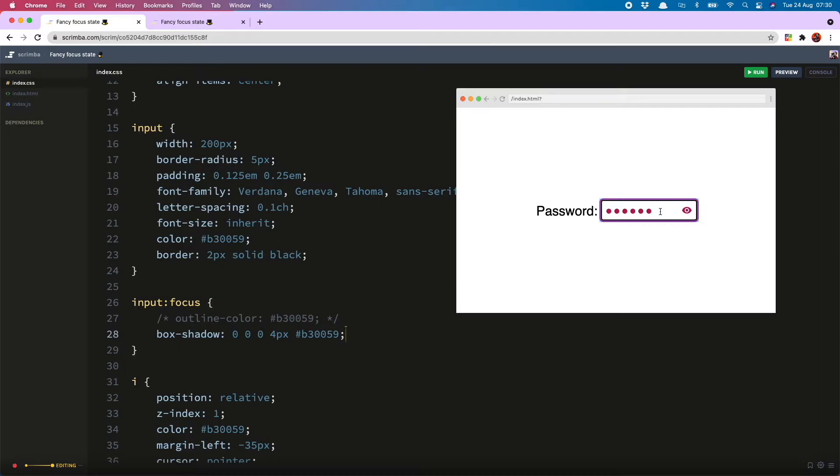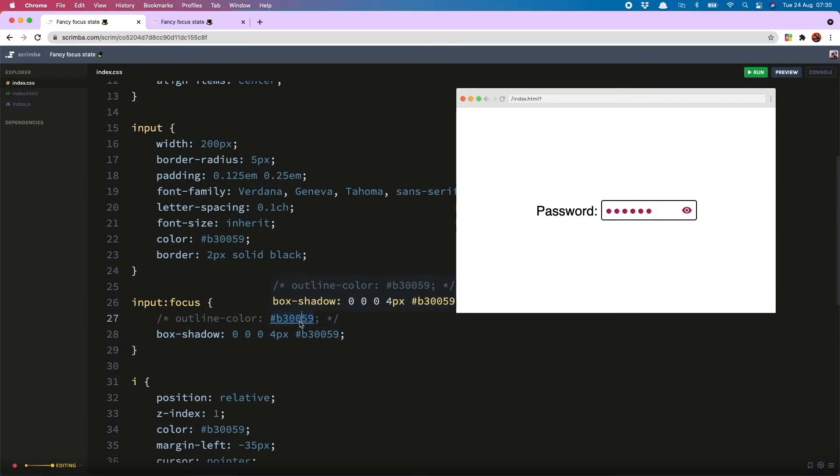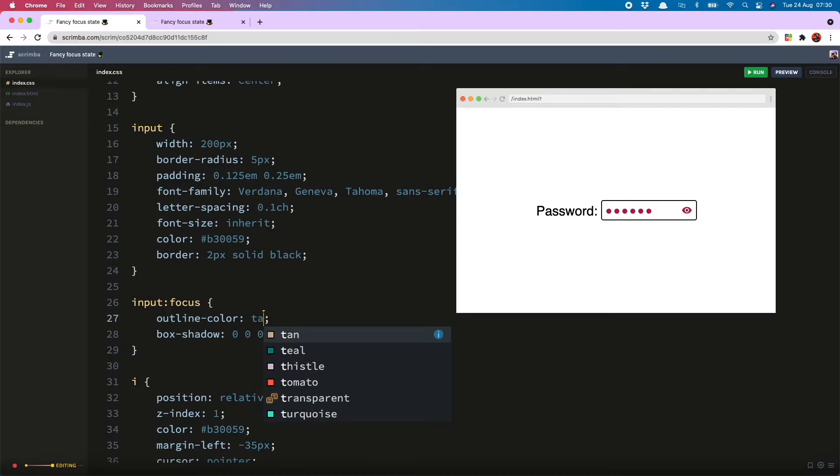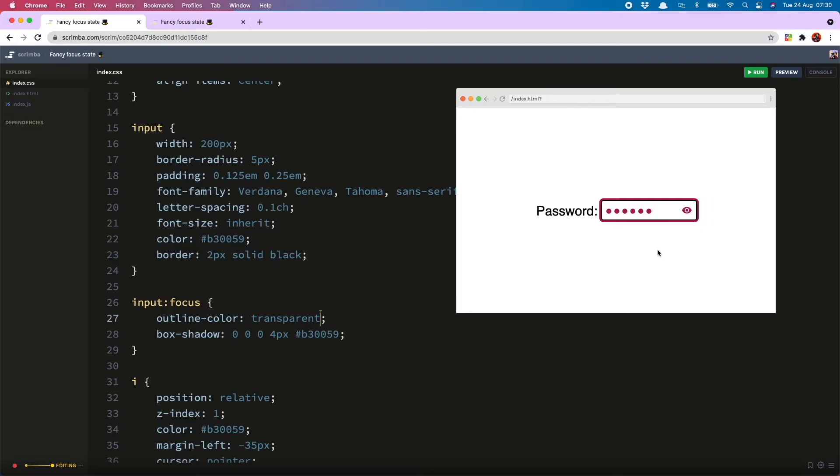So you will see that is showing up, however the outline is still appearing over the top of it, and to get around that what we can do is change our outline color to transparent, so you will now see we have only our lovely deep cerise, I guess you would call it, color.